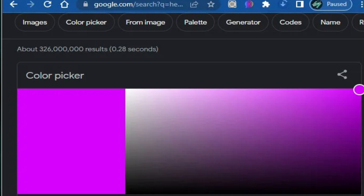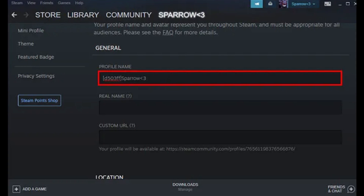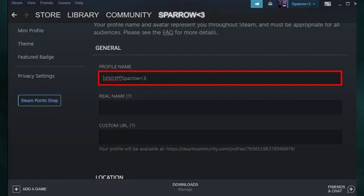You can slide the color bar to see various colors and copy the hex code for whichever you want. Just keep in mind: don't copy the hash symbol.